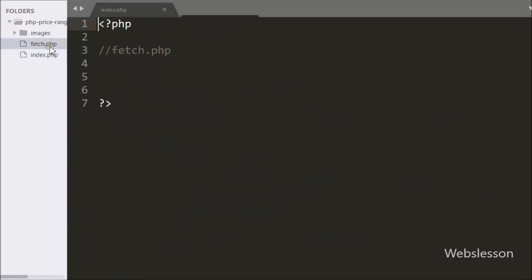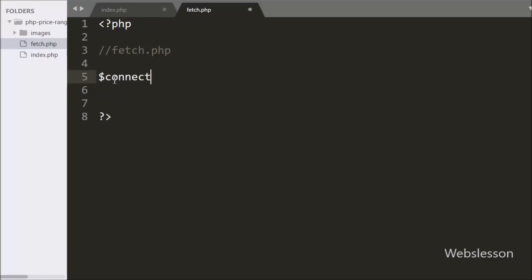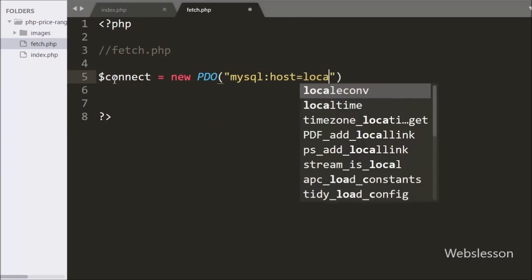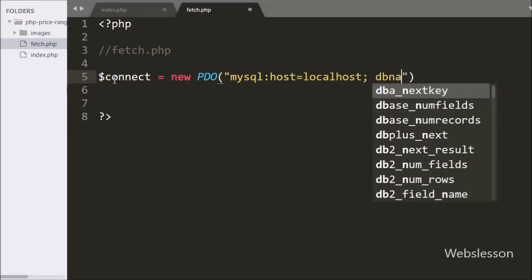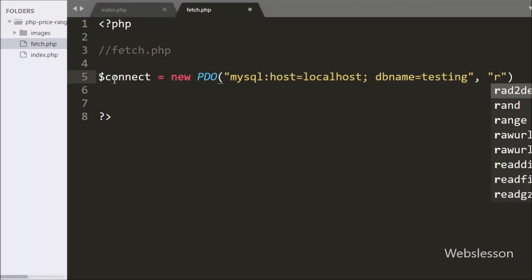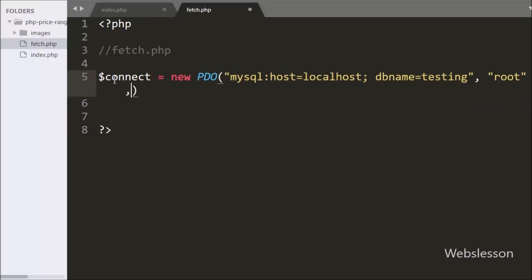Now we go to fetch.php. On this page, first we make a database connection. We write $connect equal to a new PDO object with three arguments: in the first argument, mysql host set to localhost and database name set to testing; in the second argument, username set to root and password set to blank. This way we make the database connection.